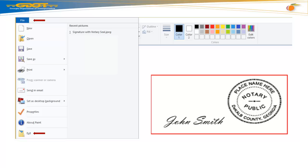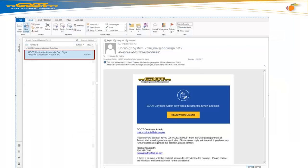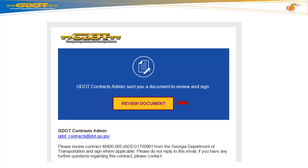Next, to close the Paint software, go to your top menu bar and select File and Exit. Now, open your email provider and select the GDOT Contracts notification email. Select the Review Document button to review and sign your GDOT Contract.